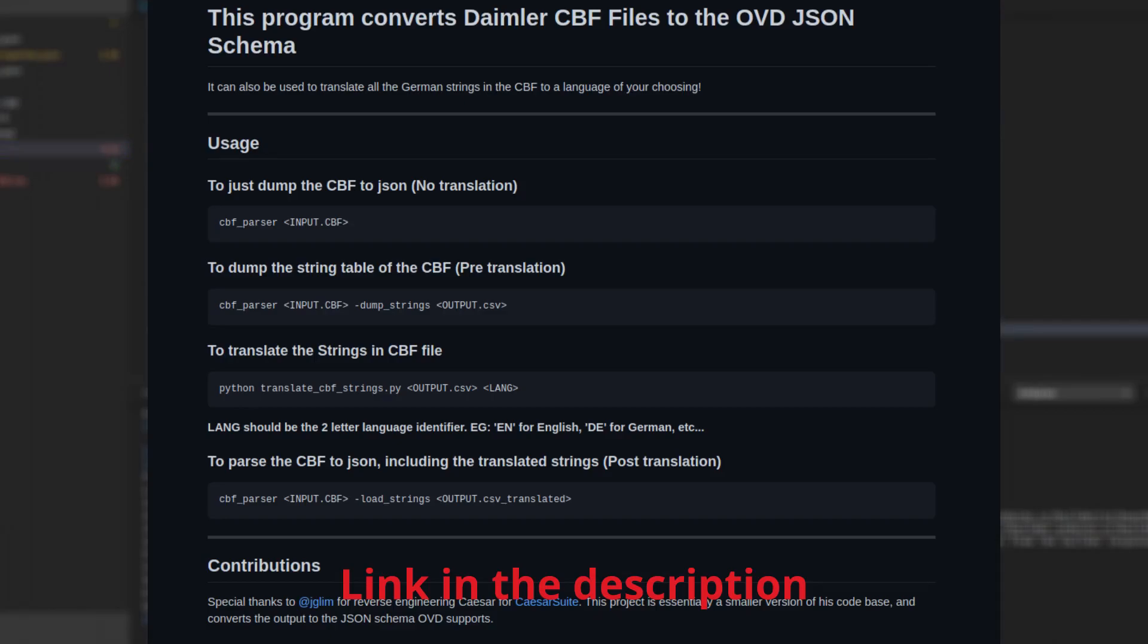which is used by their older diagnostic software, Diagnose Assist Service, or DAS. The JSON schema is well documented, meaning if you really wanted to, you could happily create your own JSON file for your own car's ECUs if you know exactly how they operate.